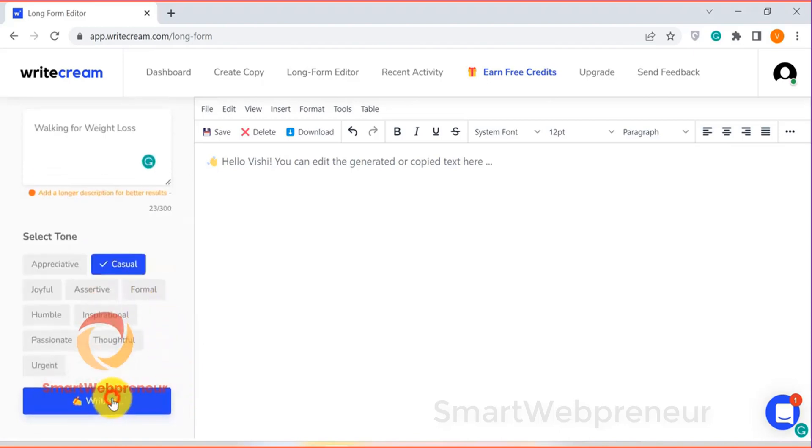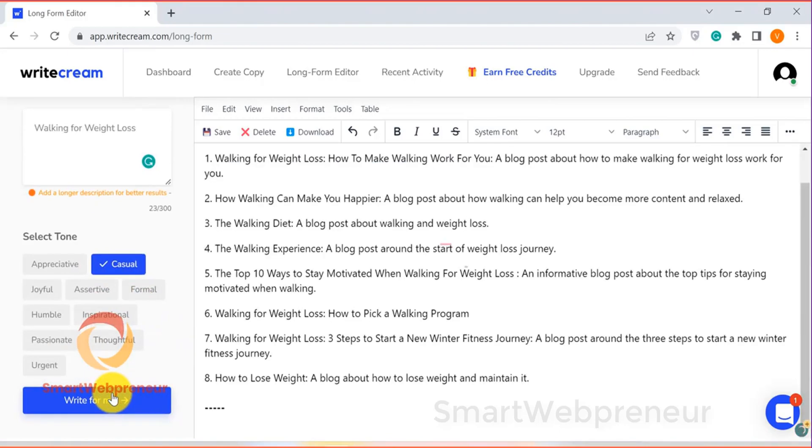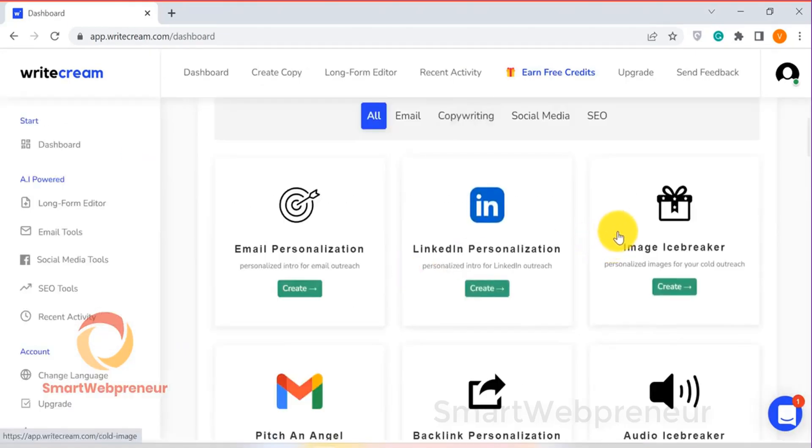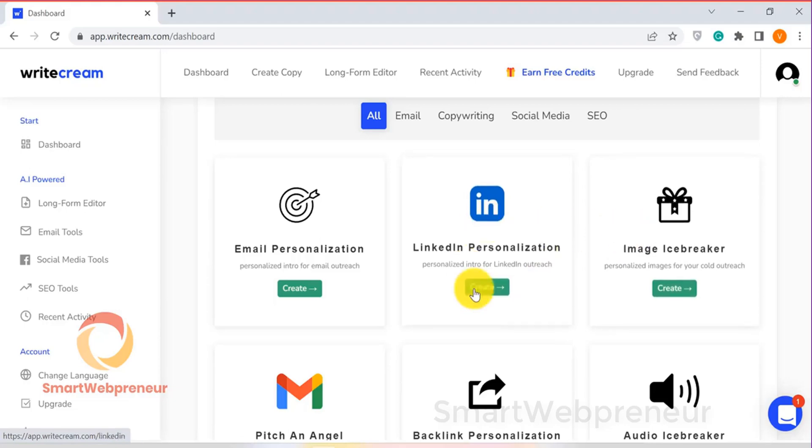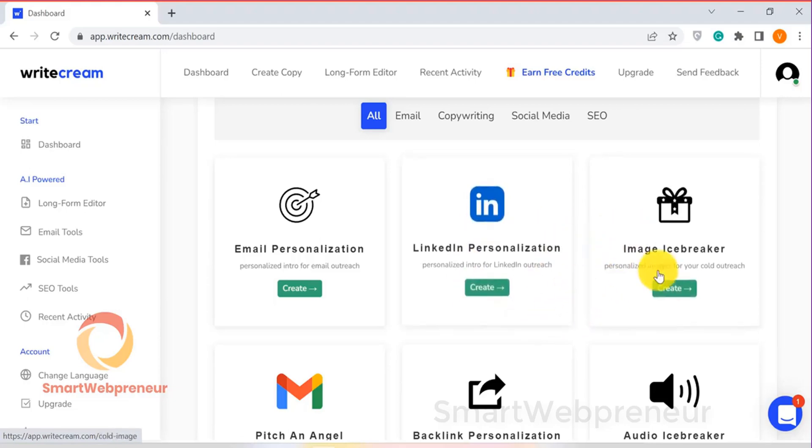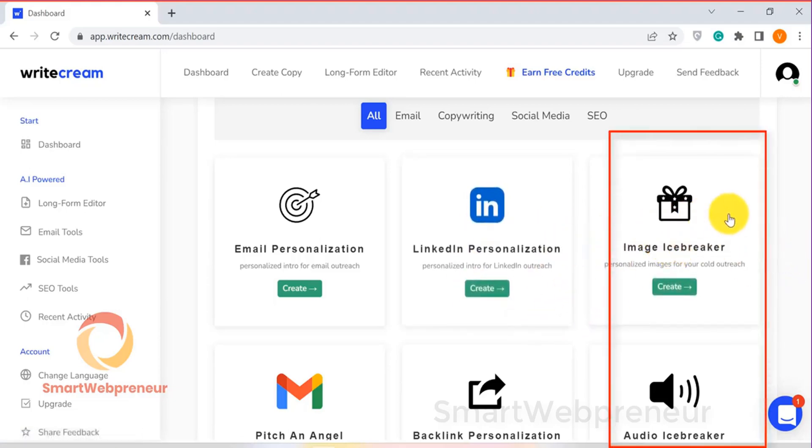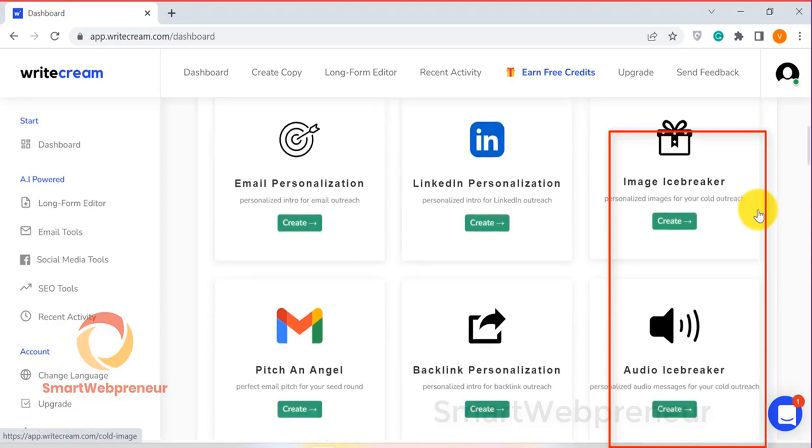You have numerous templates available for different content needs. One of the cool things inside Writecream is the feature that helps you scan your prospect website or LinkedIn profile and create the perfect cold reach email for you based on the data gathered.